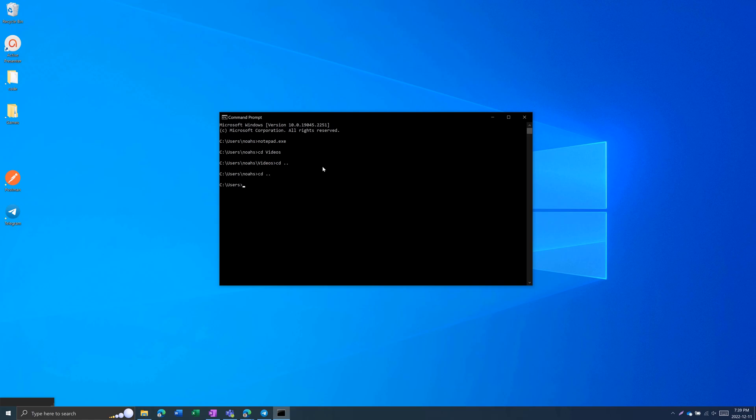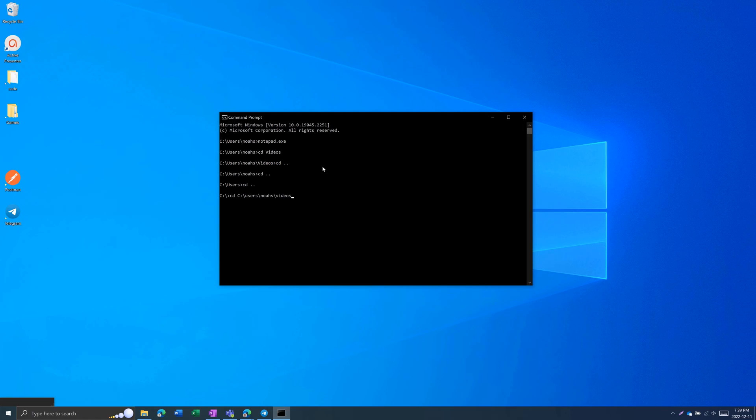Go cd dot dot again. Let's go all the way to the root, c colon. Then, I can also enter the full path. So if I go cd, c colon, users, NOAA S, videos, and then captures, I can go directly to this folder without having to go cd folder name every time.